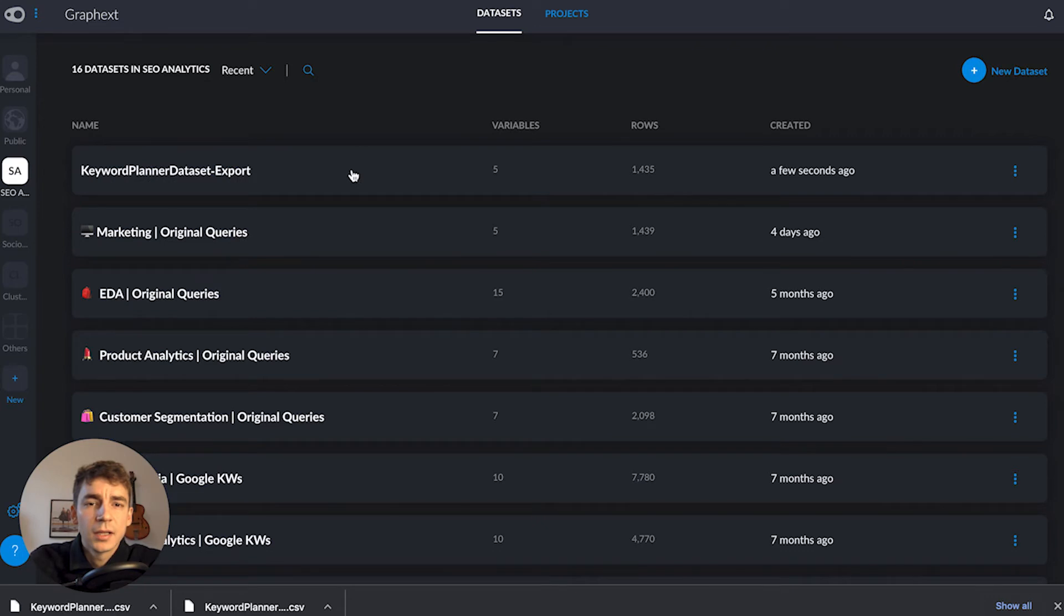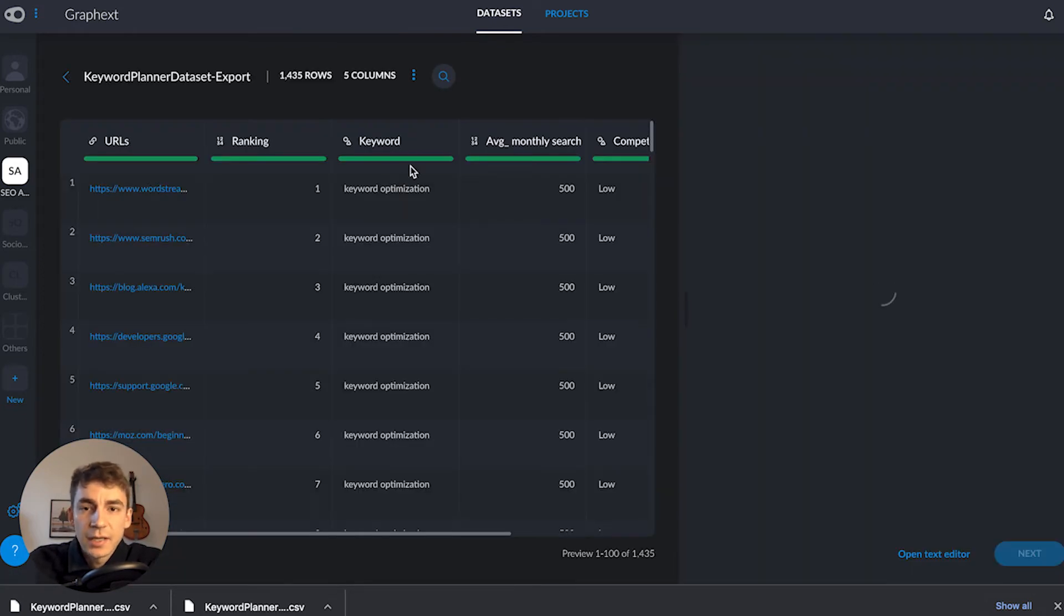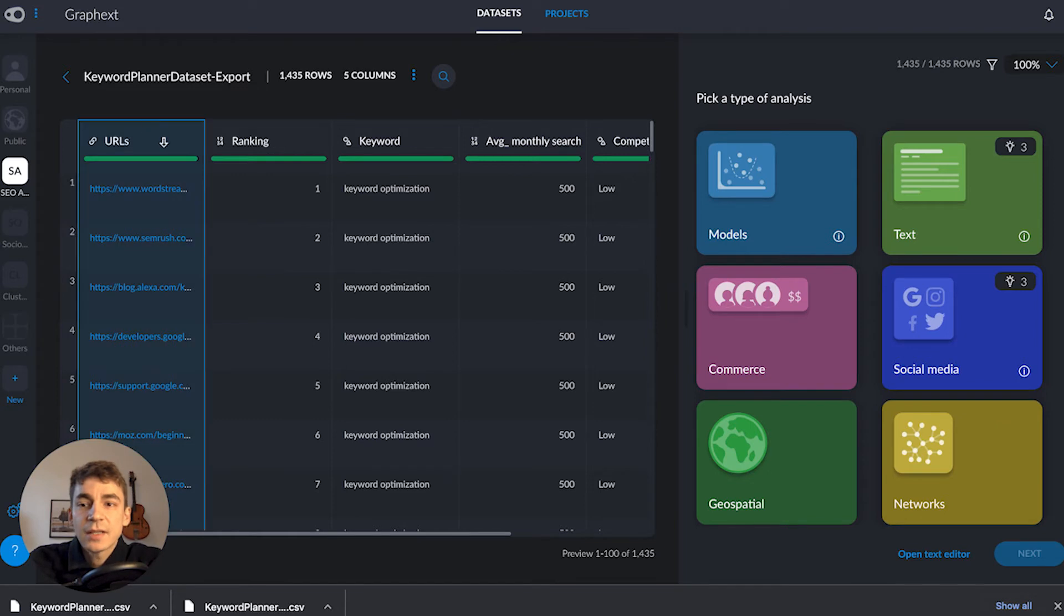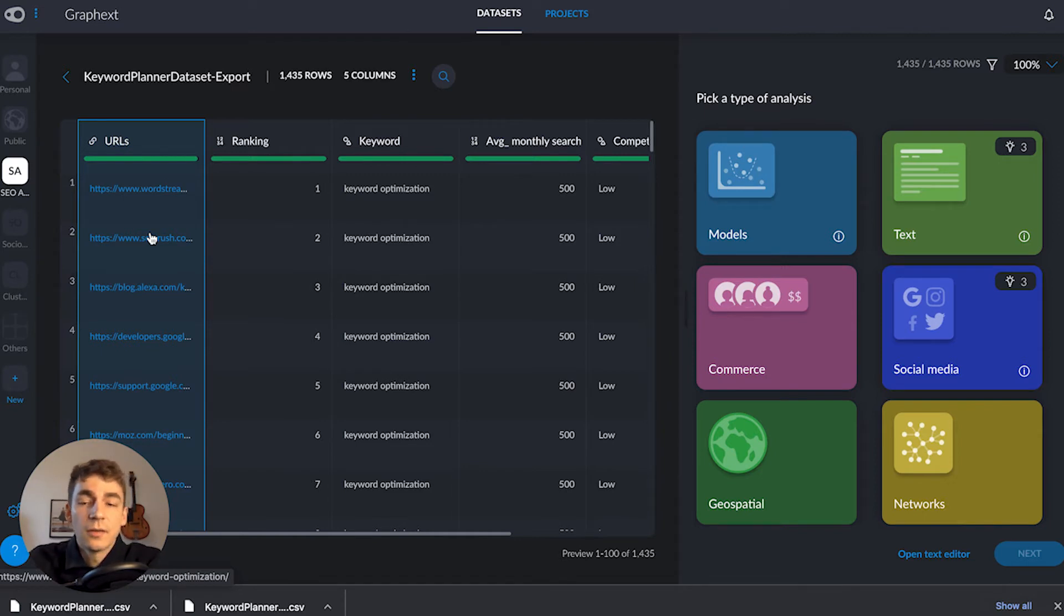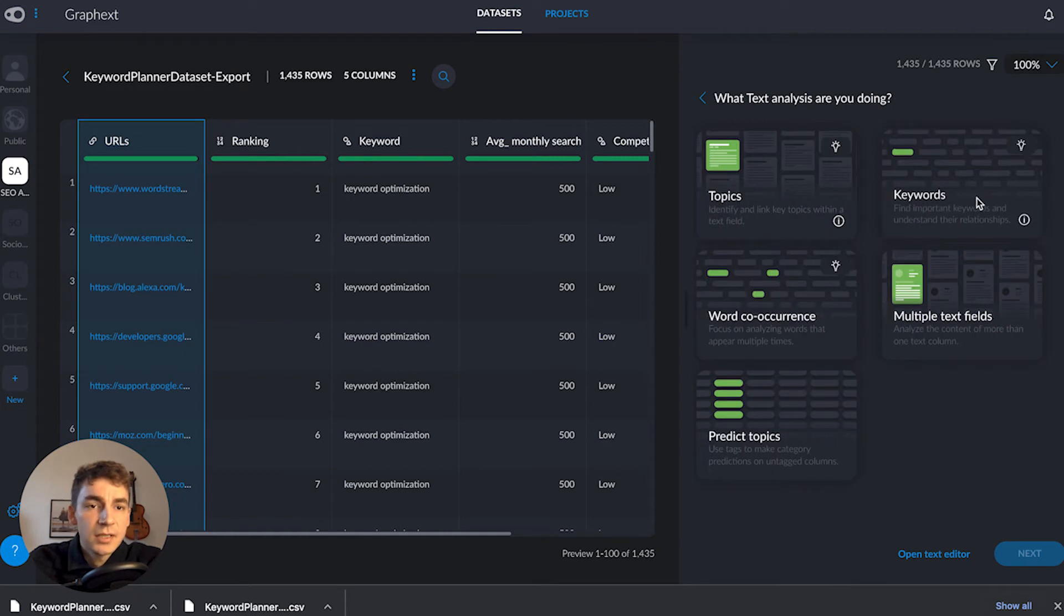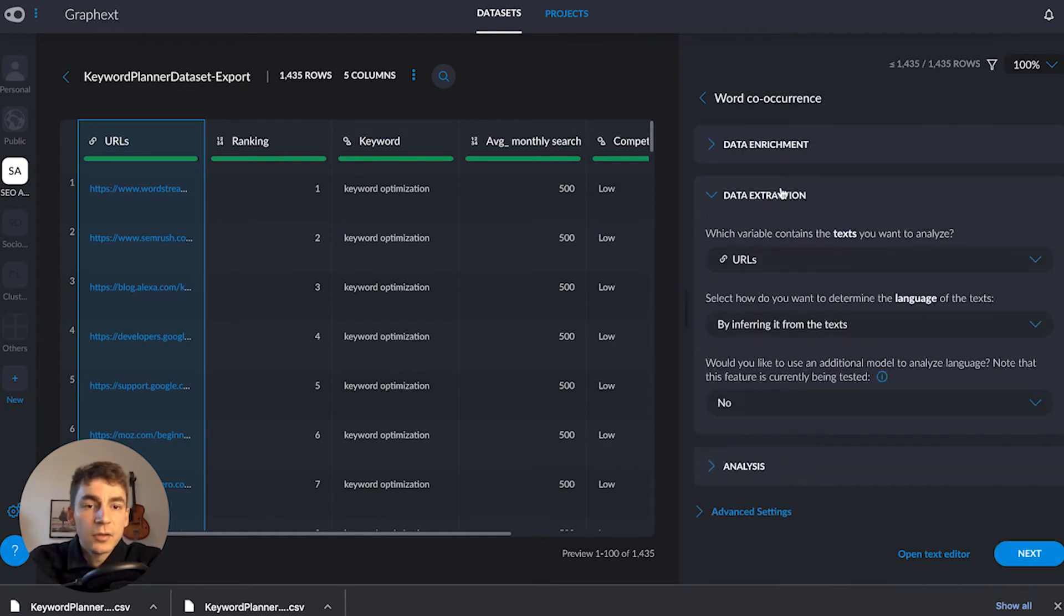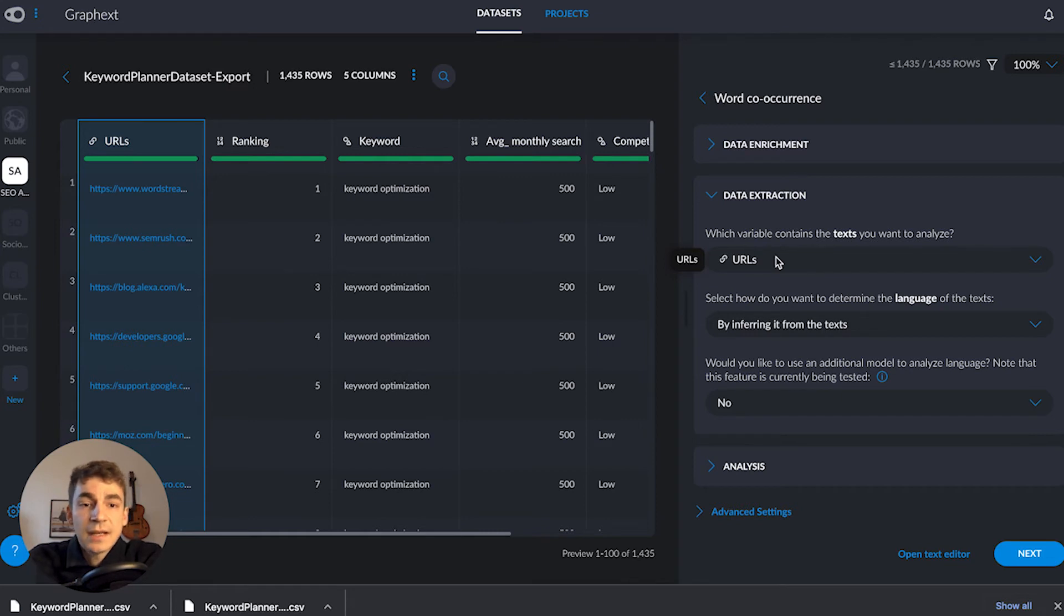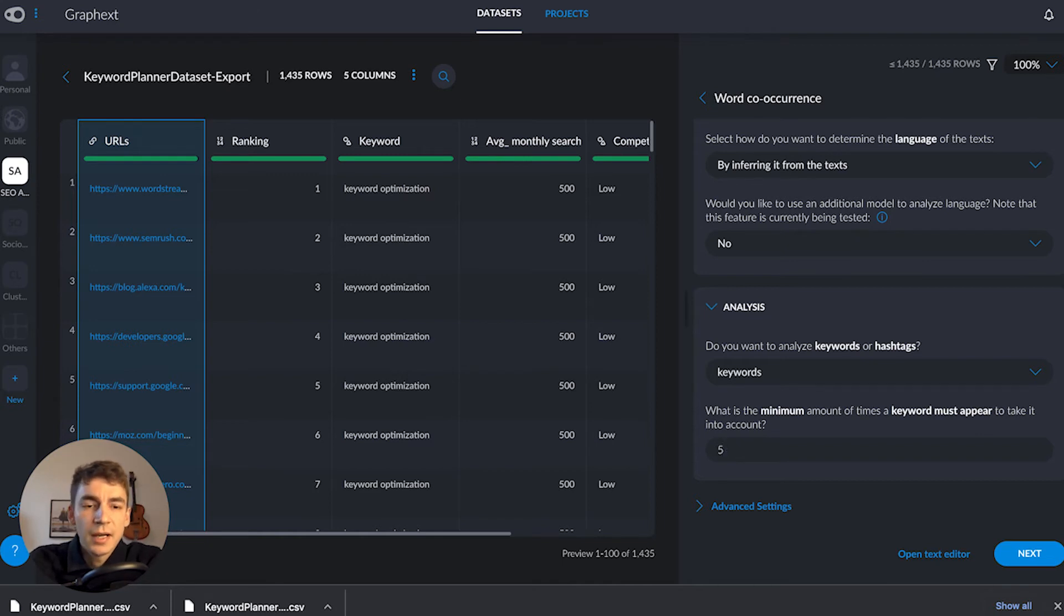That took about 20 seconds to upload - 1,435 rows with the same variables from Deepnote. I'll scrape text from each URL to run text analysis and content analysis. I'll choose text as my analysis type, select word co-occurrence, and in the data extraction tab, the URLs contain the text we want to analyze. This step scrapes the text from these URLs and plugs it into graphics's analysis. I'll increase the threshold so a keyword must appear five times to be included.